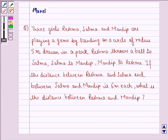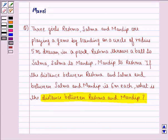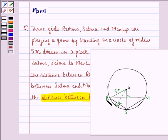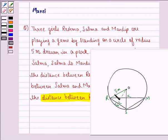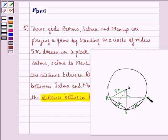What we need to find out is the distance between Reshma and Mandeep. Let R be the point where Reshma is standing, S be the point where Salma is standing, and M be the point where Mandeep is standing. OR is the radius of the circle, that is 5 meters. The distance between R and S is 6 meters, and so is the distance between Salma and Mandeep. We have to find RM, the distance between Reshma and Mandeep.